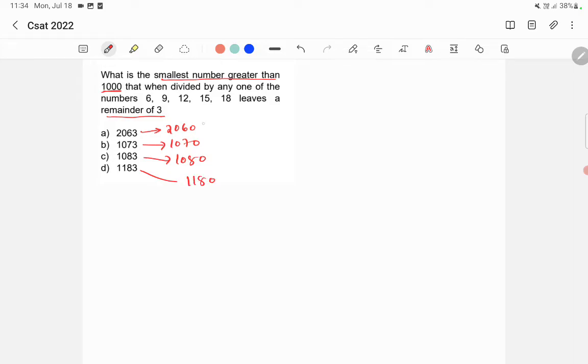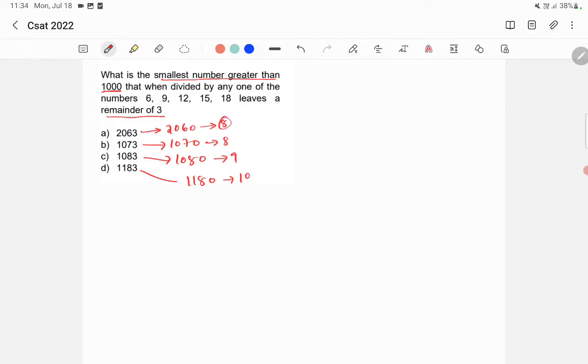If you add the digits, 2 and 6, we'll get 8. Here we'll get again 8. Here 1 plus 8 is 9. Here 1 plus 1 plus 8 is 10. Here 8 is not divisible by 9, so 2060 is not divisible by 9. So option A is wrong.